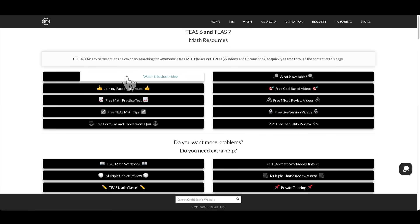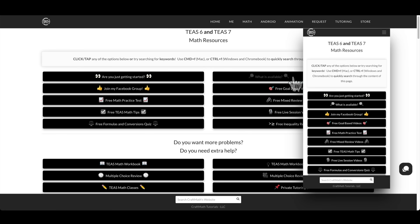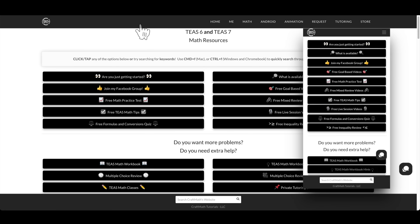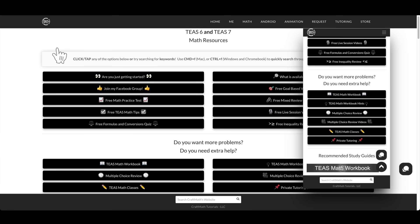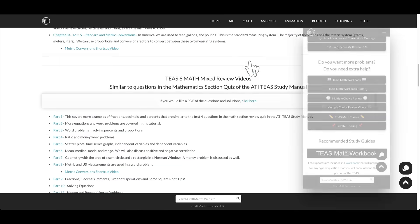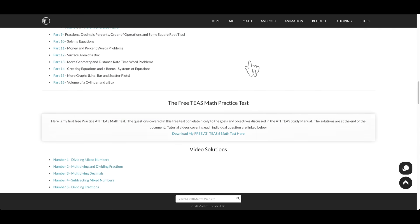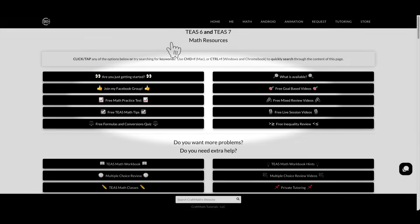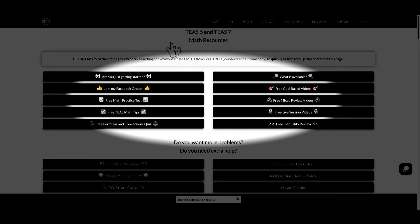What you will find at this desktop and mobile-friendly website are over 100 free videos directly related to the math portion of the TEAS, along with plenty of other free resources such as practice tests, quizzes, a Facebook group with thousands of students just like you, and much more.